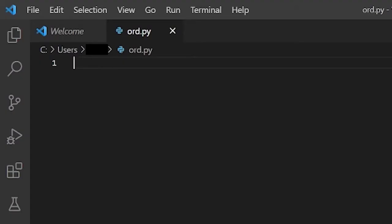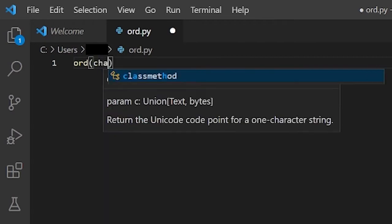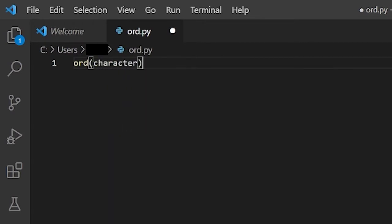Alright, so what does the ord method even do? Well, the ord method is a method that accepts a character as an argument and returns the Unicode equivalence of that character. And the syntax is ord parenthesis character, like that.